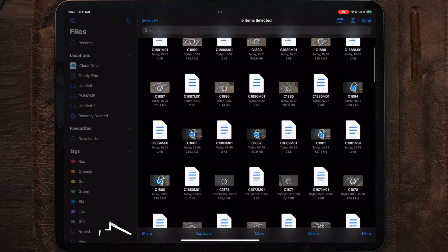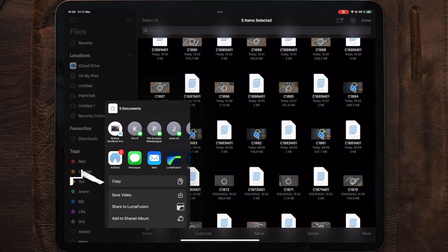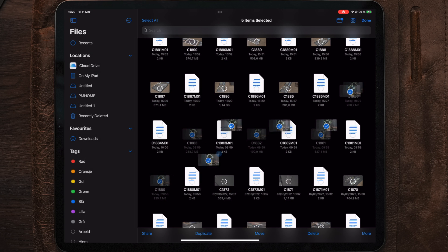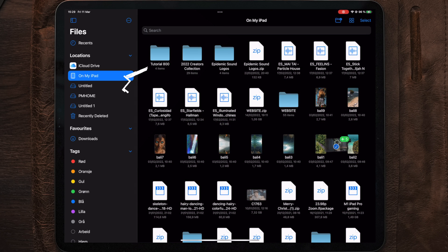So what we need to do is to select all the files we recorded. Here you can select Share and Copy or just tap, hold, and drag. So I'm gonna tap, hold, and drag these to the side and use my other hand to tap on my iPad.